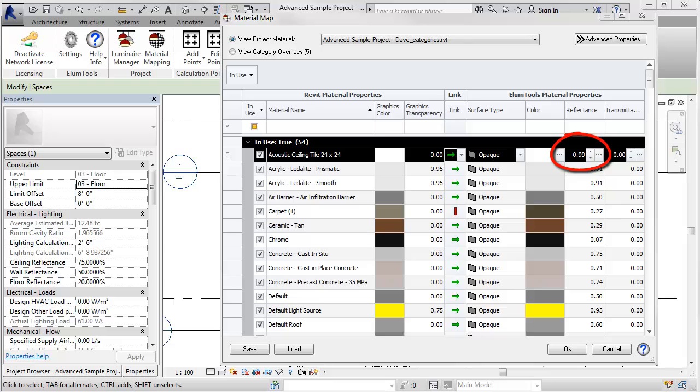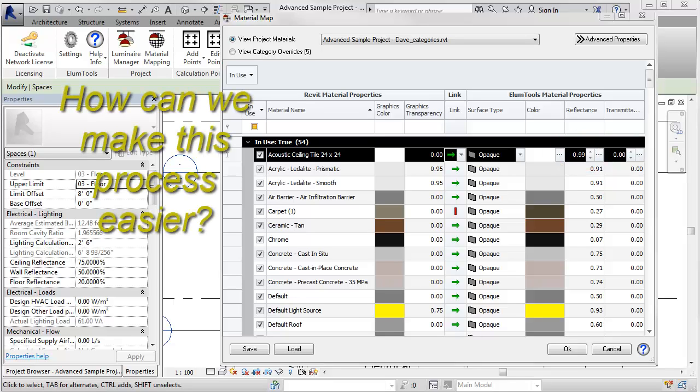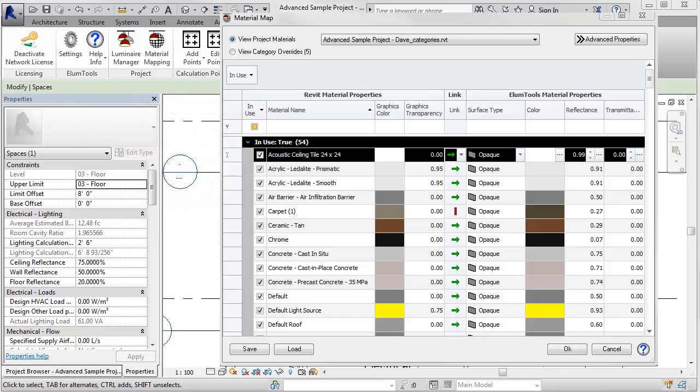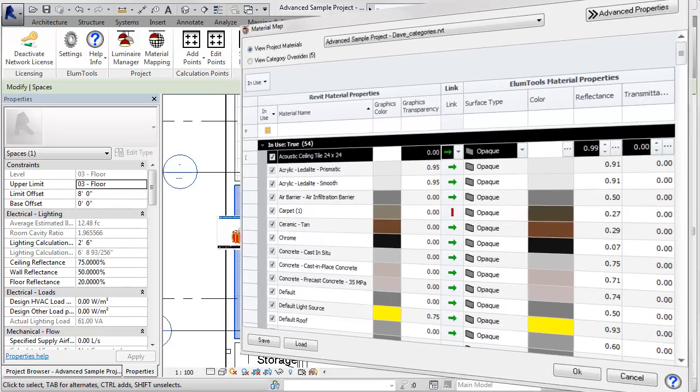So we sat down to figure out a way to try and ease your pain. And we did. What I am about to show you is slick and should save you tons of time. Drum roll.